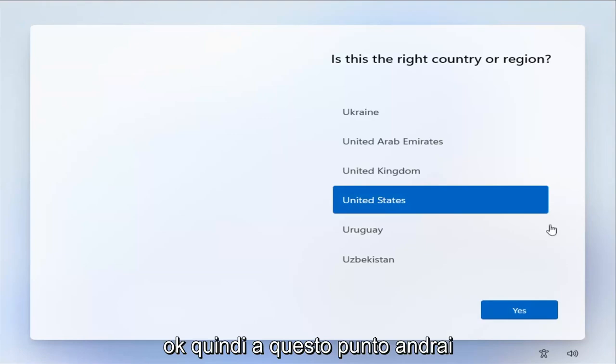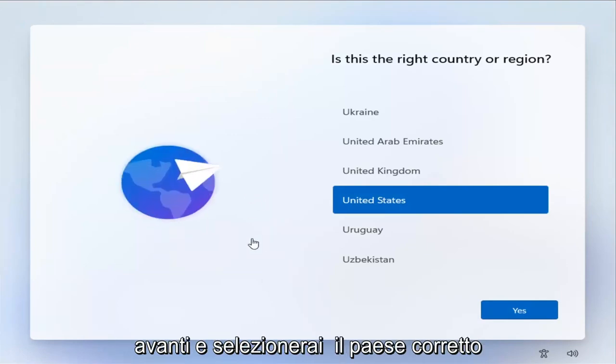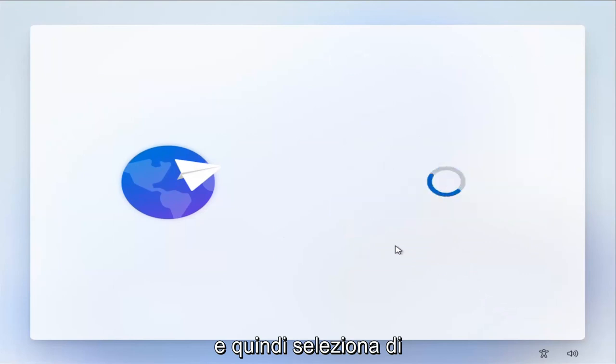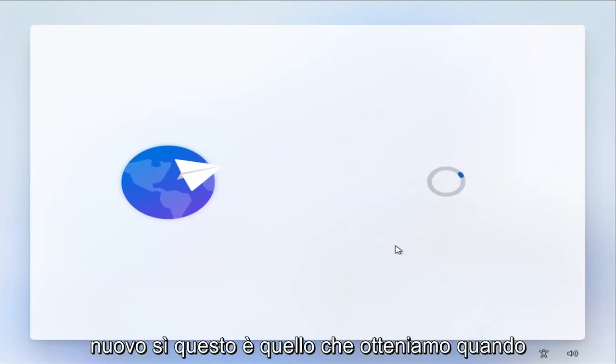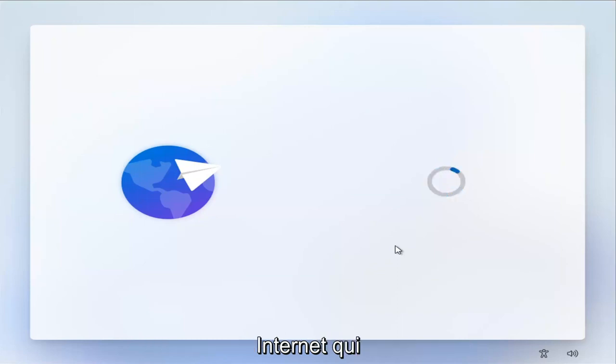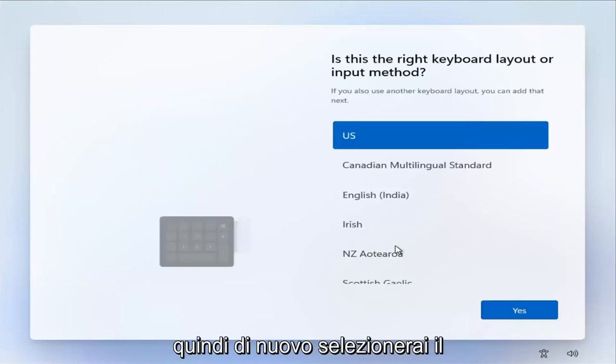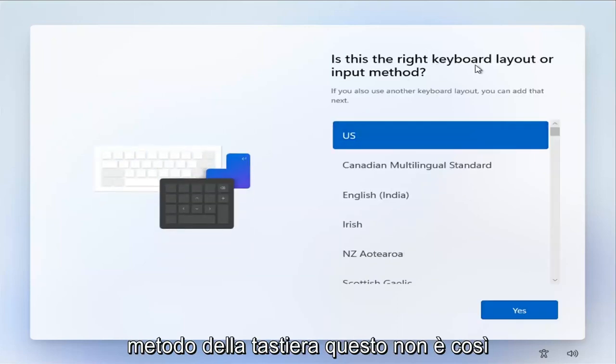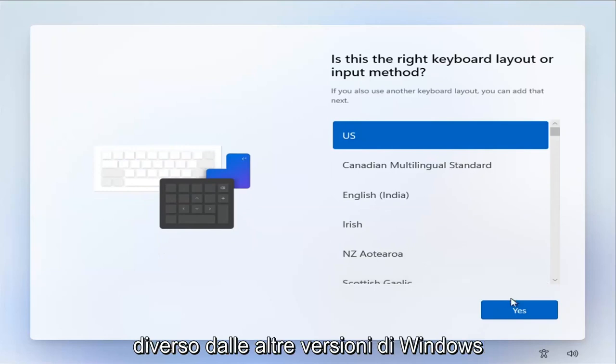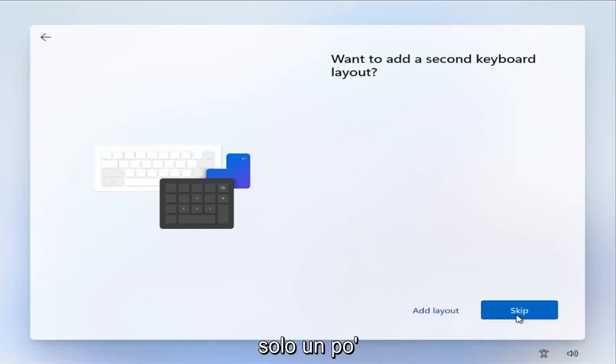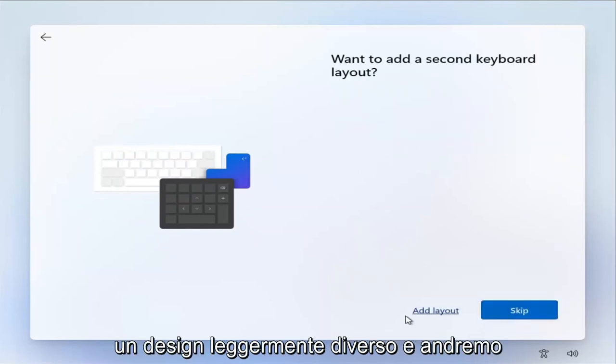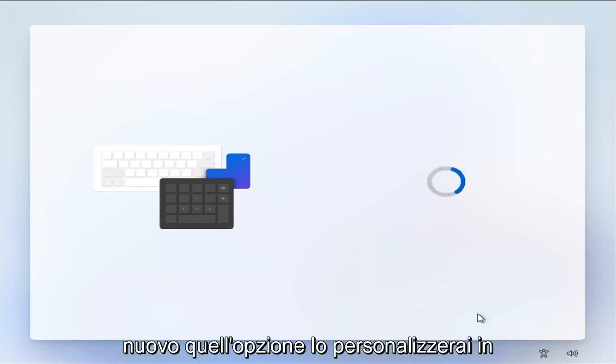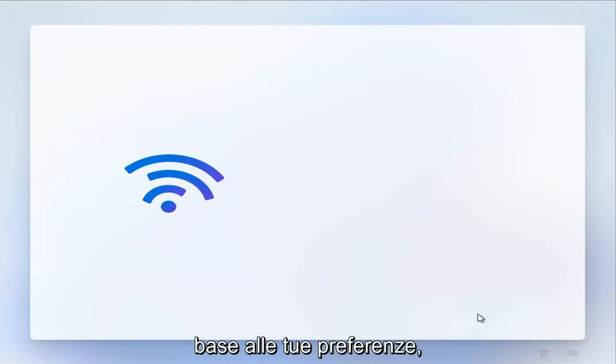Okay, so at this point, you're going to go ahead and select the correct country and then select Yes. Again, this is what we're getting when you're completely disconnected from the internet here. So then you're going to select keyboard method. This isn't that different from other versions of Windows. It's just a little bit different design. And we're going to go ahead and skip that option. You'll customize this depending on your own preferences.